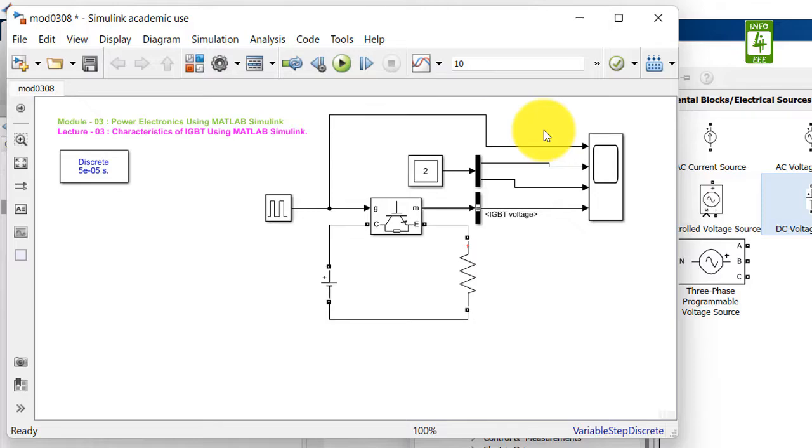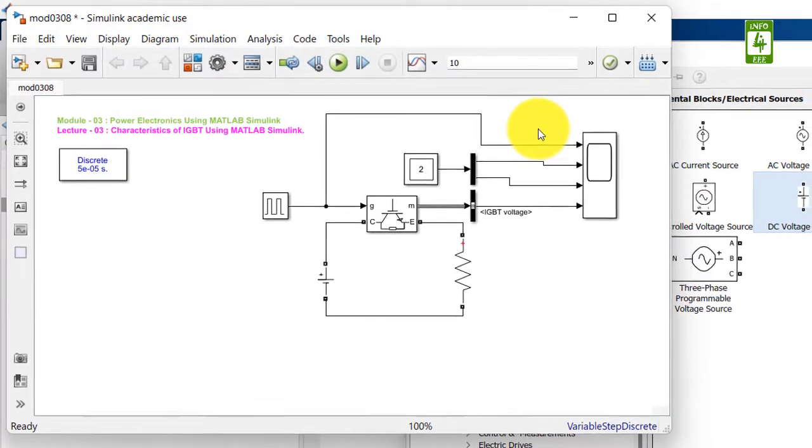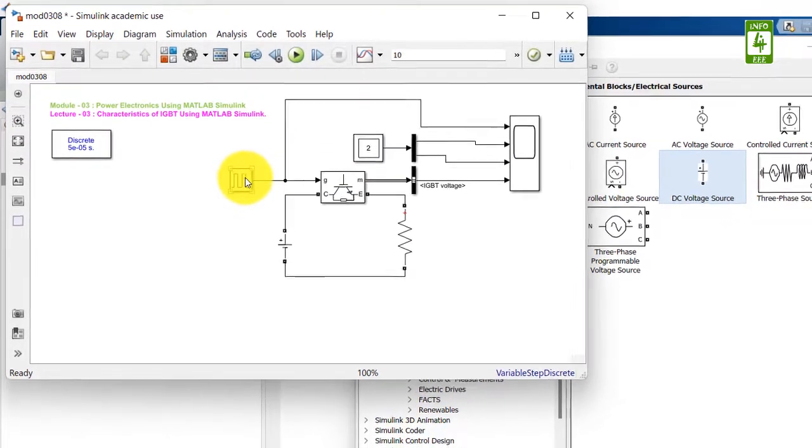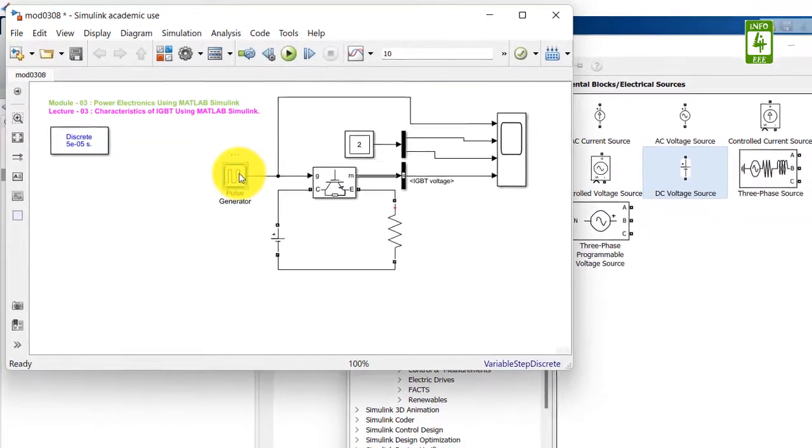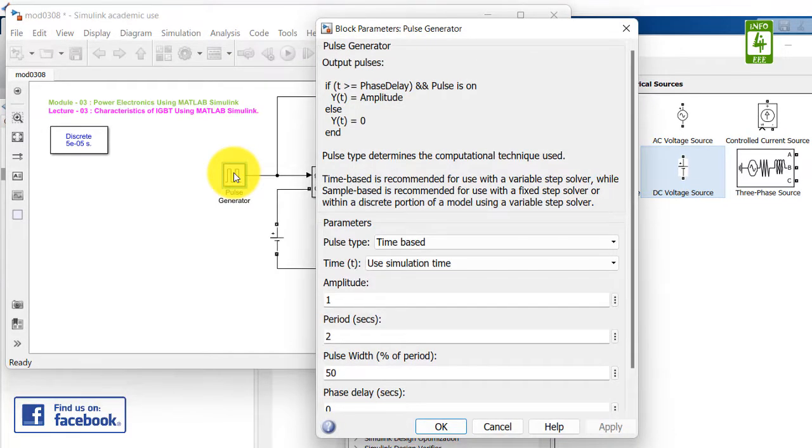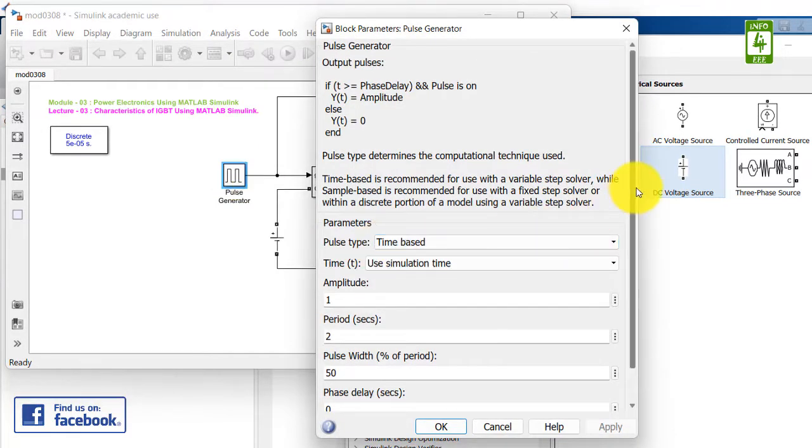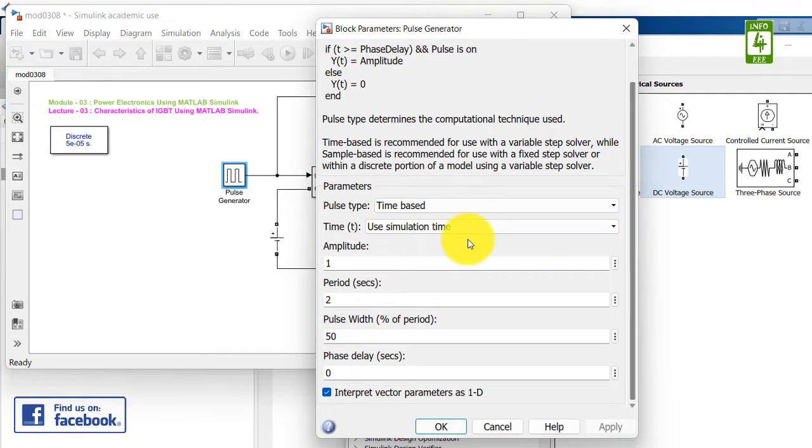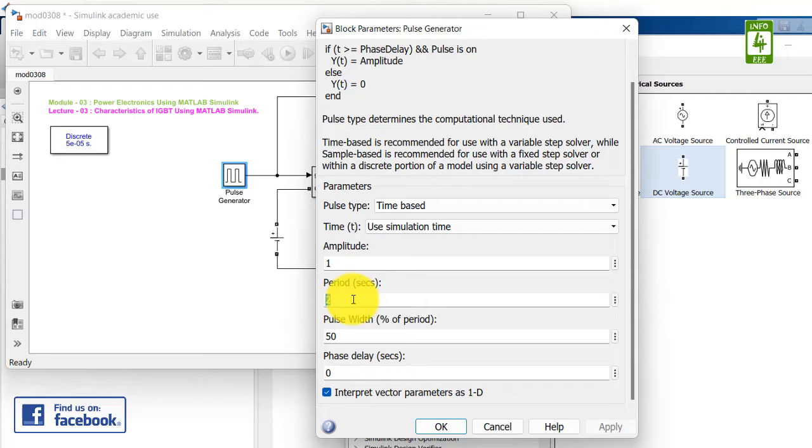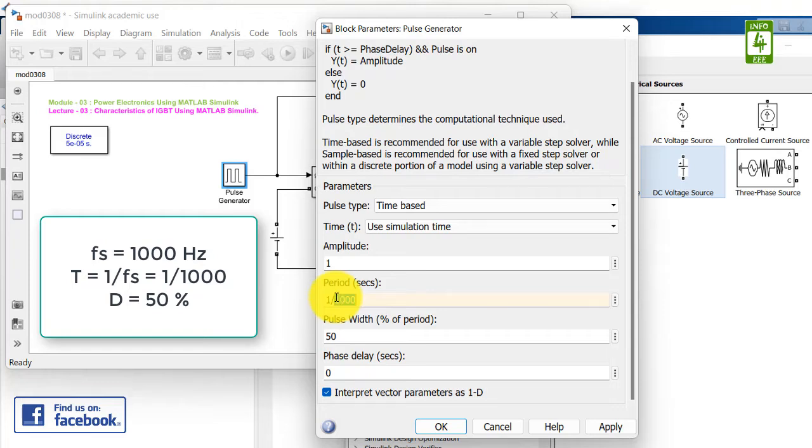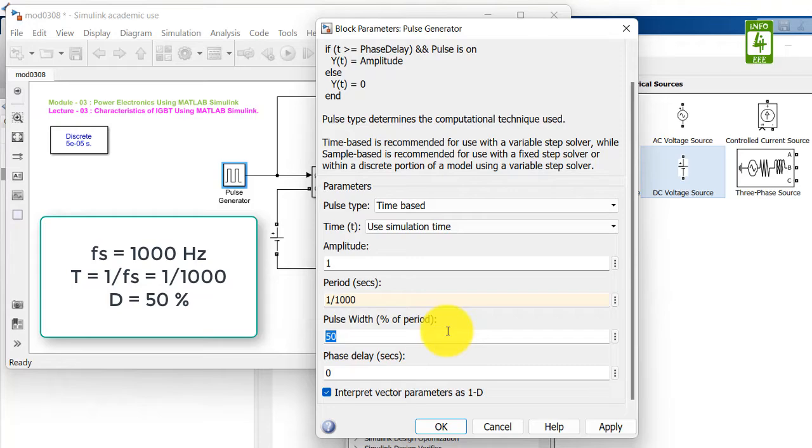Now we will select the switching signal setting. Go to pulse generator block which is generating the signal, and we need to update first of all the period. Period will be dependent on the switching frequency. As T is equal to 1 upon F, we can write it as 1 upon 1000, as the switching frequency is 1000. So time will be 1 upon 1000. And duty cycle is 50%, it is already selected.